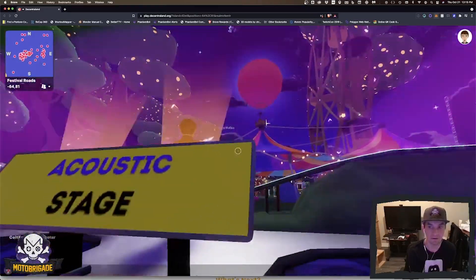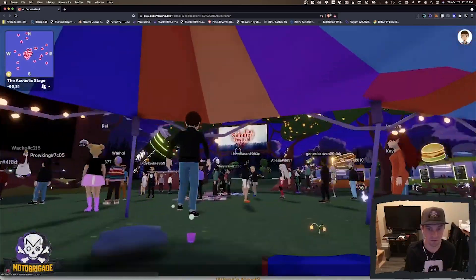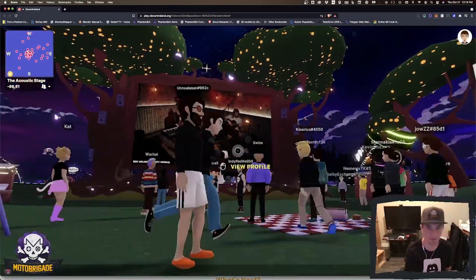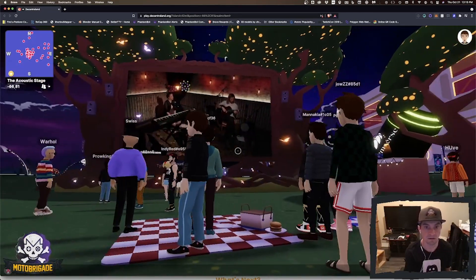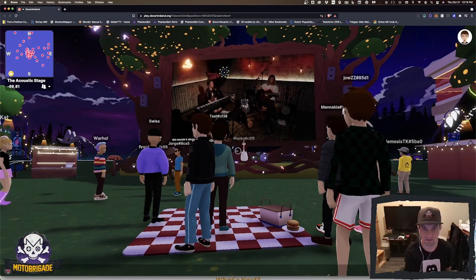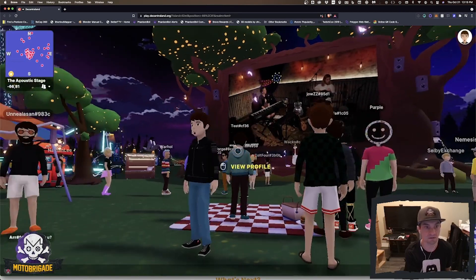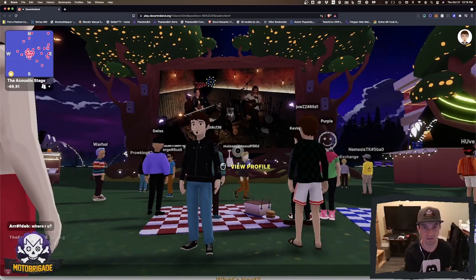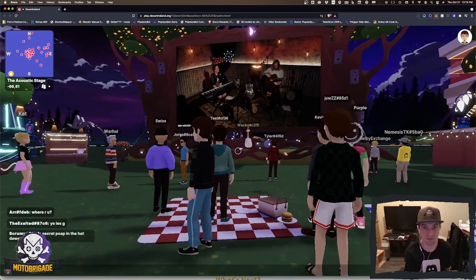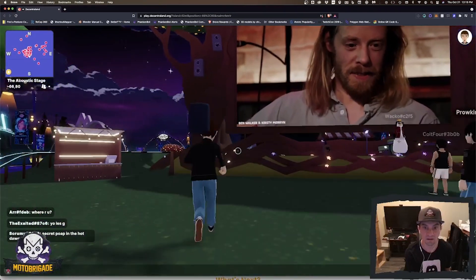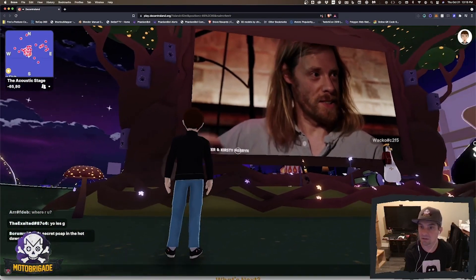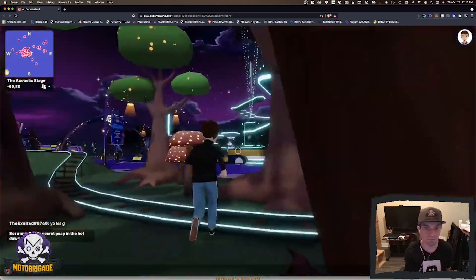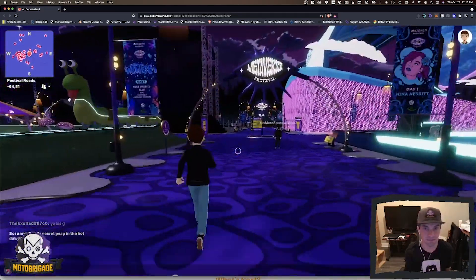Oh wow, I was just in here. There we go. So check this out. This is actually a live feed and there's a lot of different things. Some people are watching this show here, Ben Walker and Christy Mirin. You can check out different events.